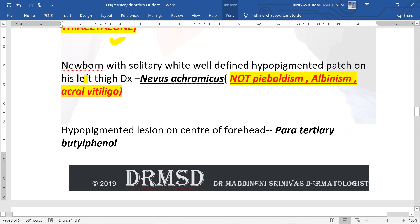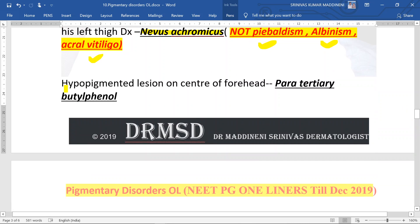A newborn with a solitary well-defined hypopigmented patch on the left thigh — the answer is nevus acromiuns. It is not piebaldism because piebaldism presents with white forelock. In albinism there is generalized hypopigmentation and depigmentation. Acral vitiligo is not present congenitally; it will be acquired later on in life.